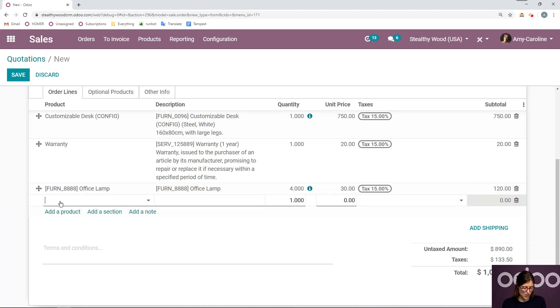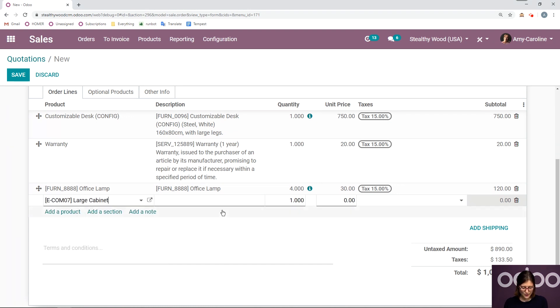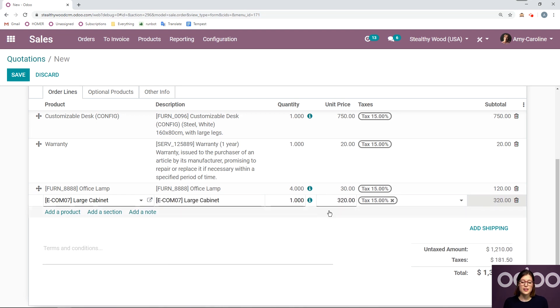Let's add our large cabinets. Now I can of course modify these fields manually as we just saw for the office lamp.